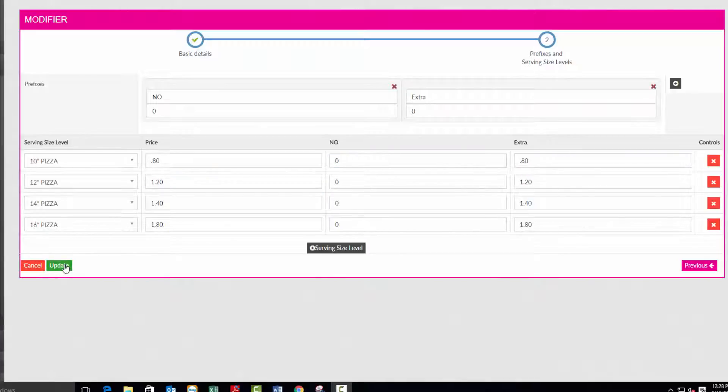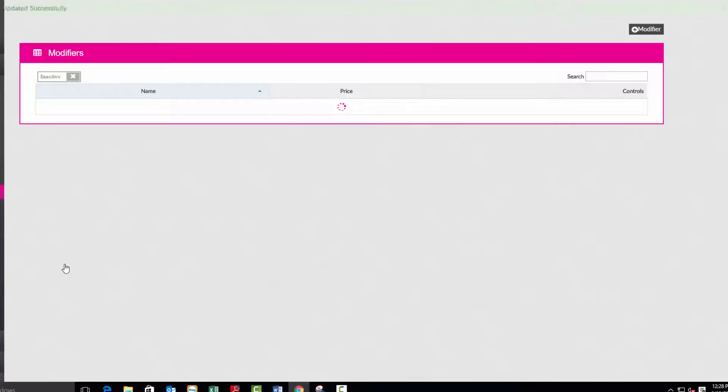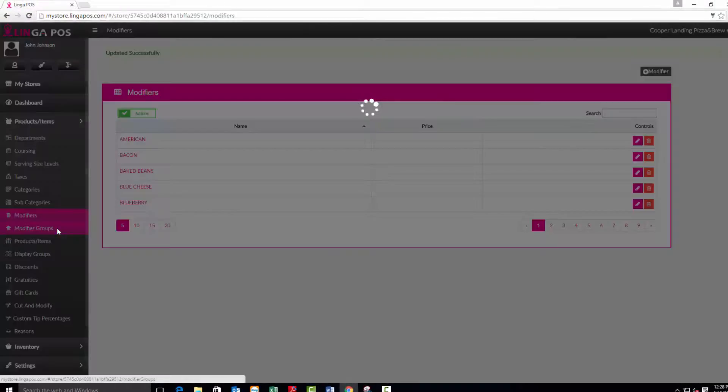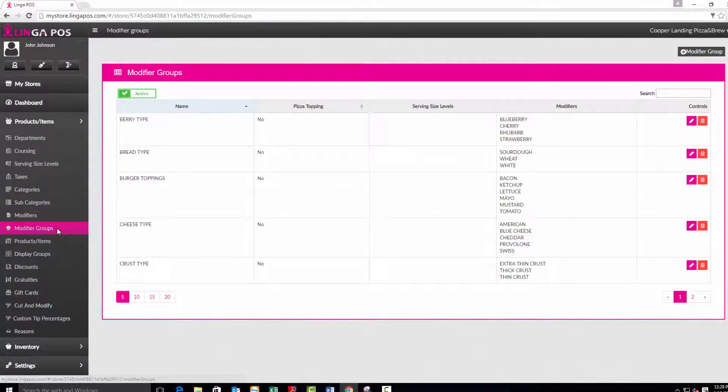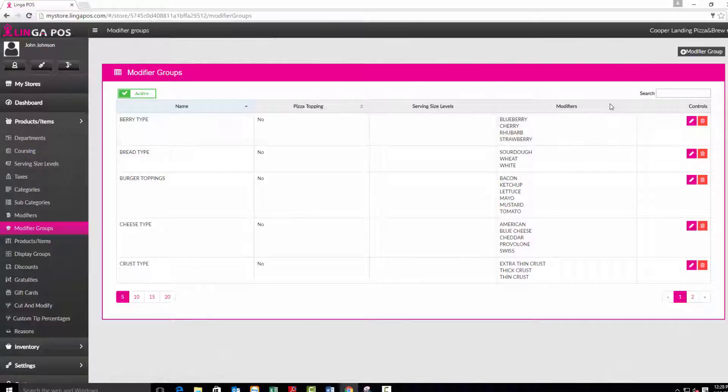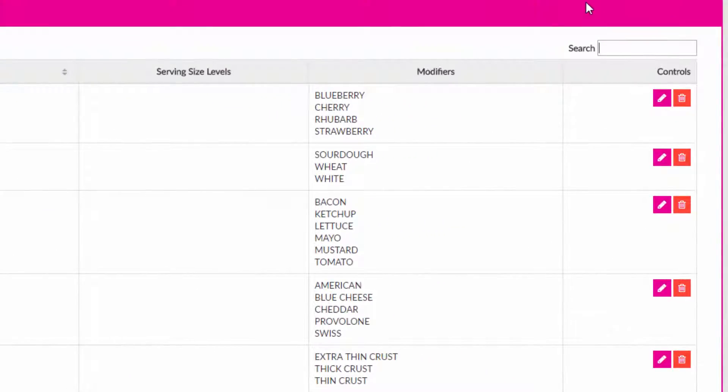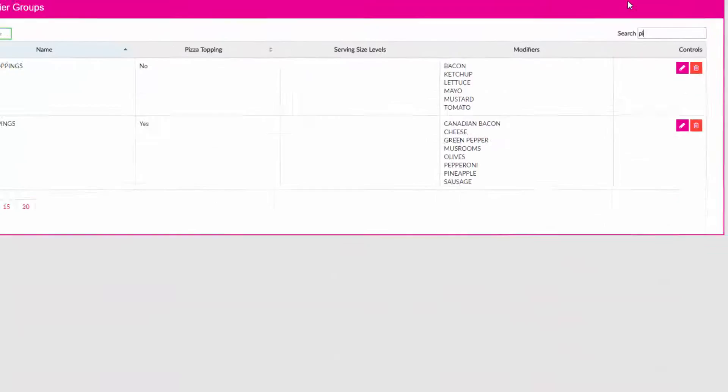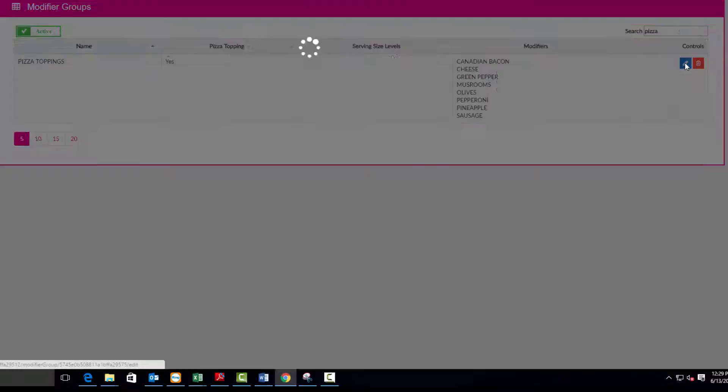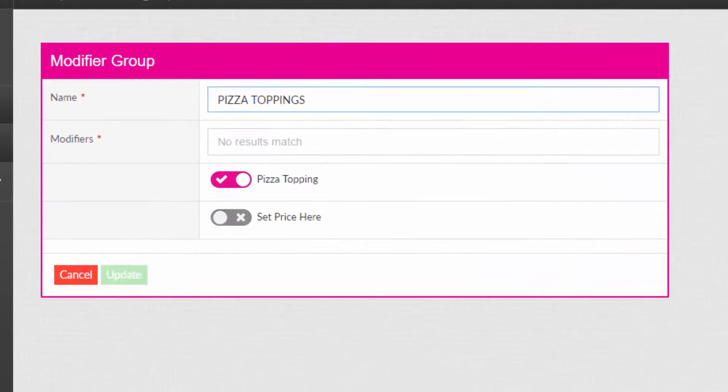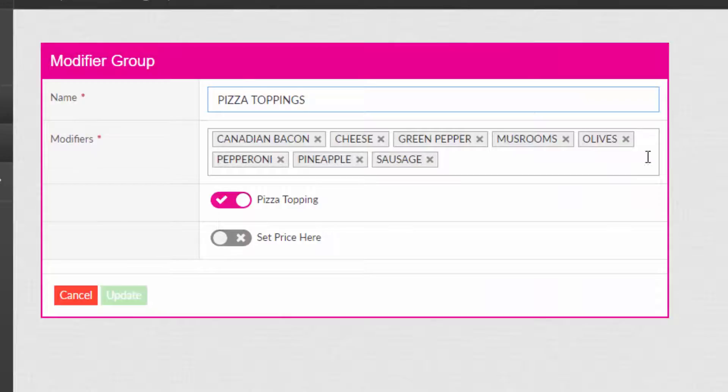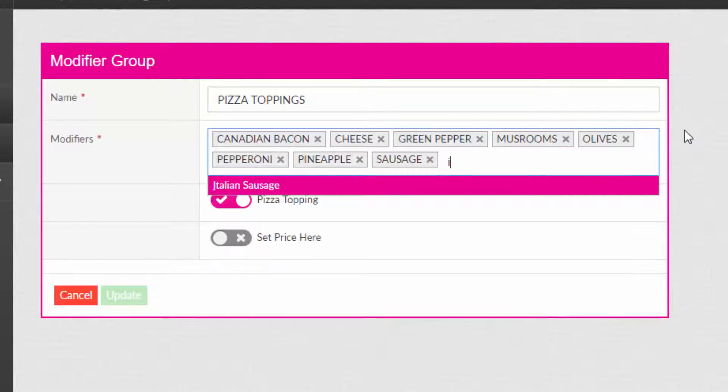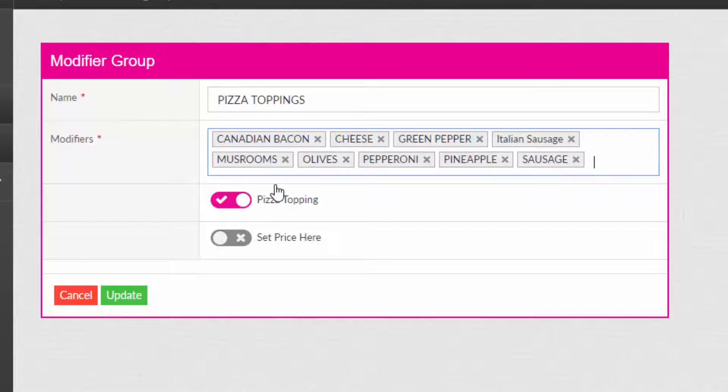Click on the modifier groups tab. Add a new modifier group or edit an existing one. Add each of the modifiers that belong to this group and click on the pizza topping if this group contains pizza toppings. You can also choose to set the price here. Press the update button to save.